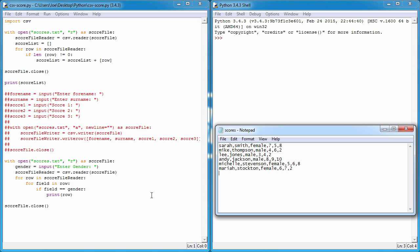If I take the comma-separated values file, for example, all of the forenames - Sarah, Mike, Lee, Andy, Michelle, and Maria - they're all stored in position zero. Even though we've got one, two, three, four, five, six pieces of information, we don't say position one, position two. We have to start at position zero, then one, then two, then three, then four, then five, and so on.